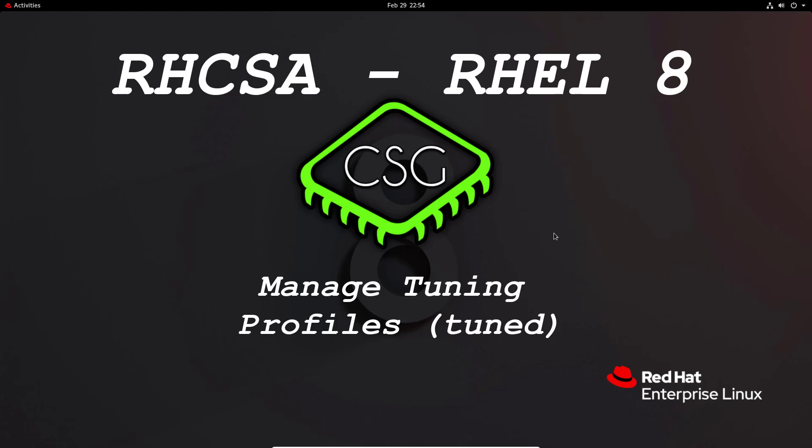Hi and welcome to another video in the RHCSA video series. Today's video is on Manage Tuning Profiles.